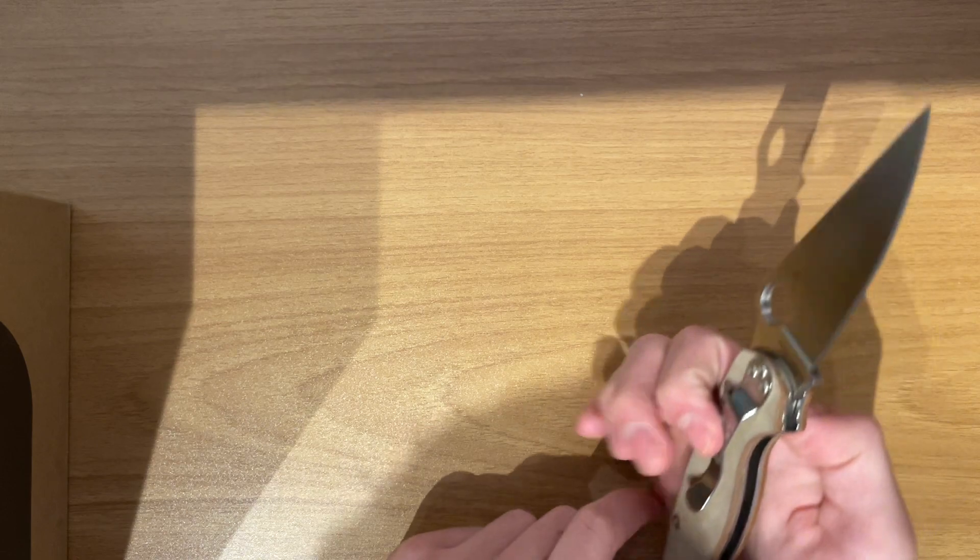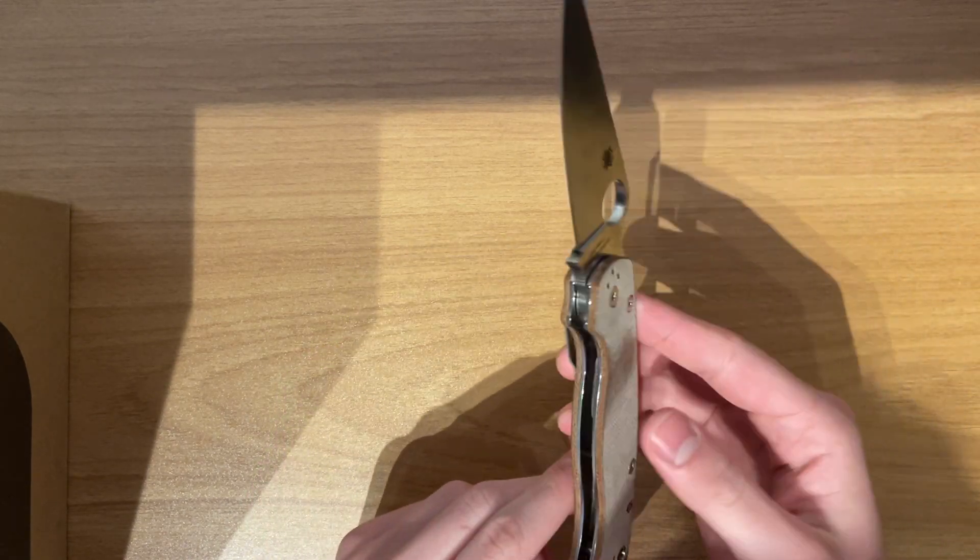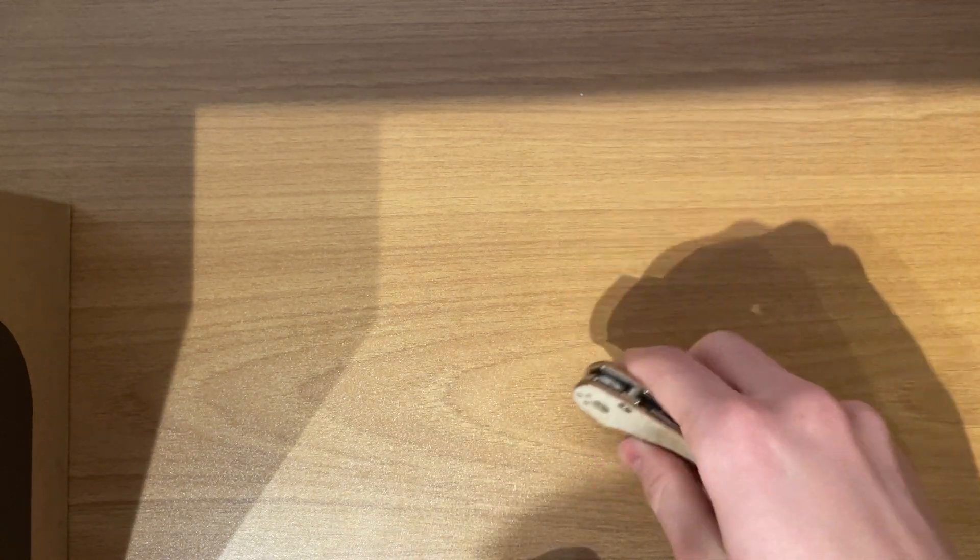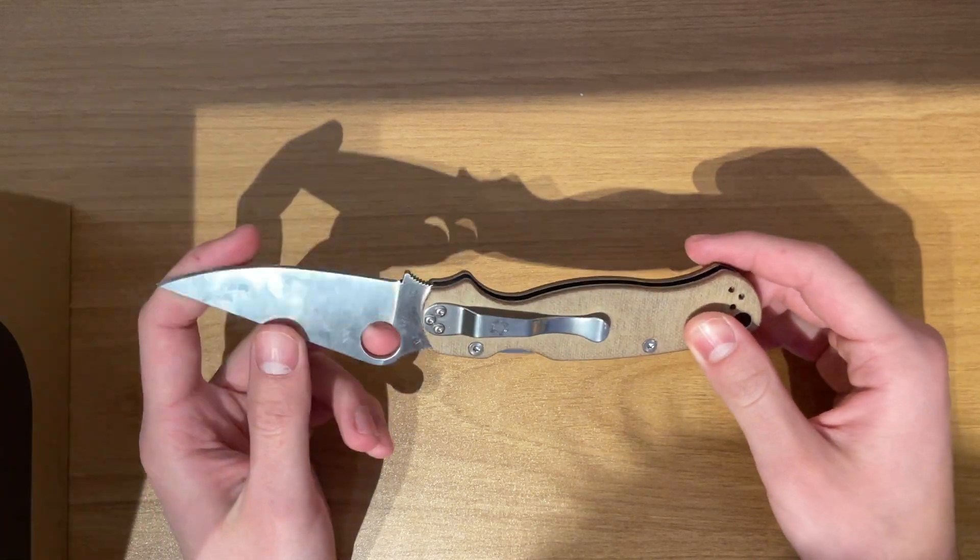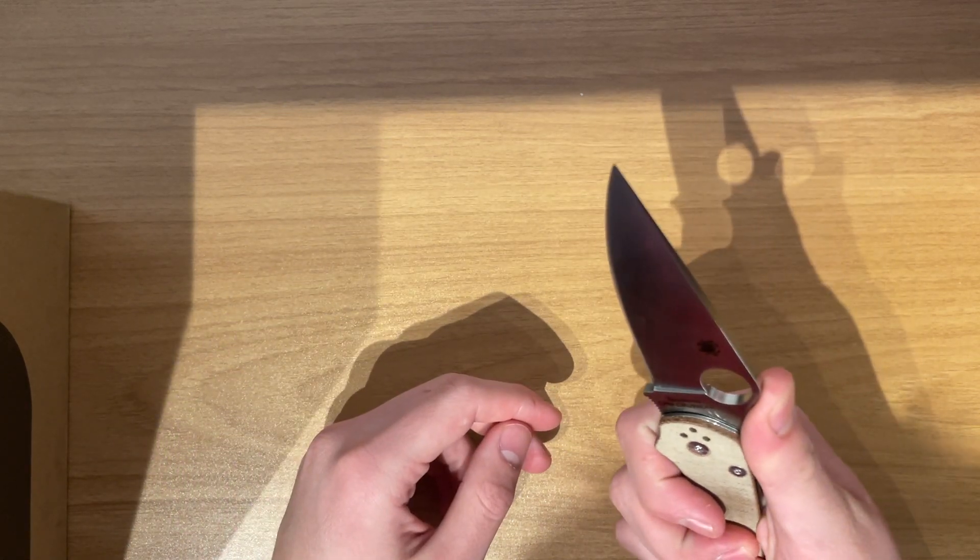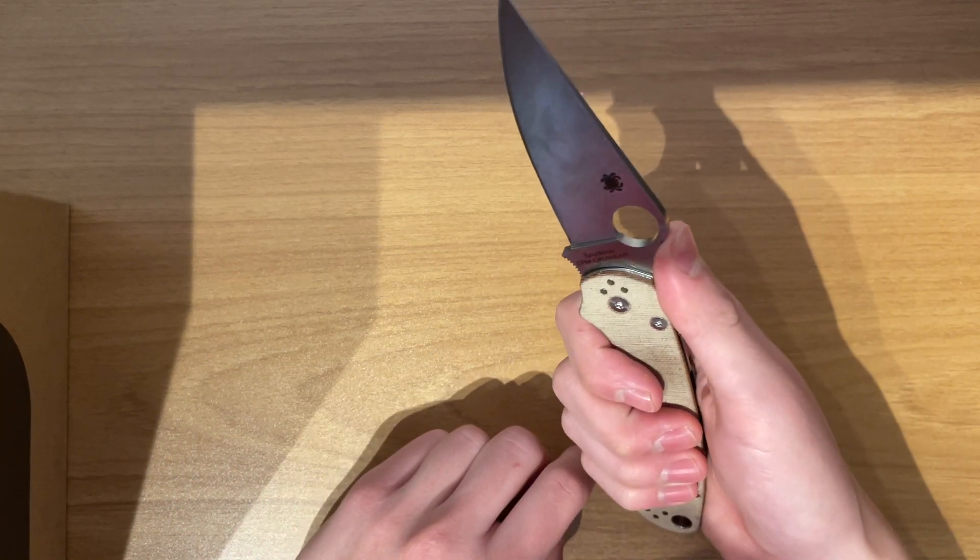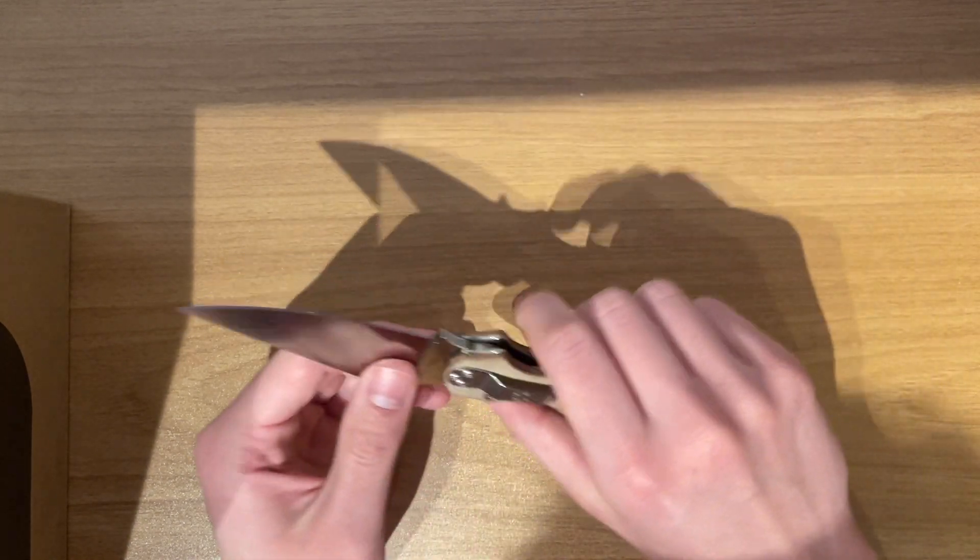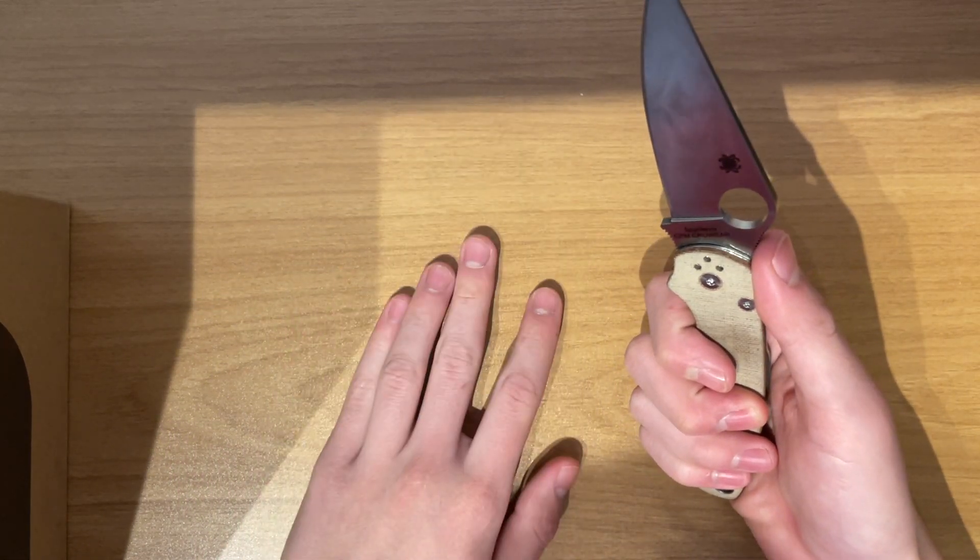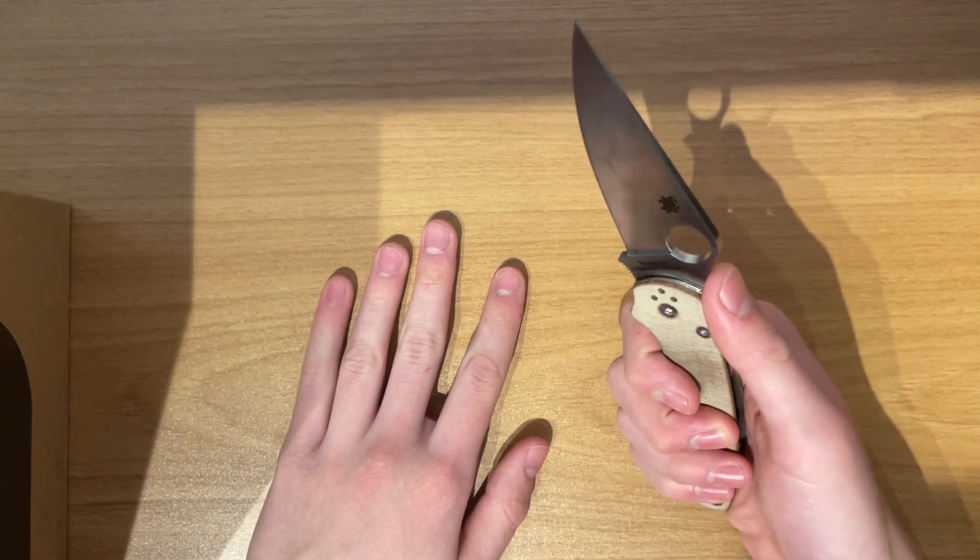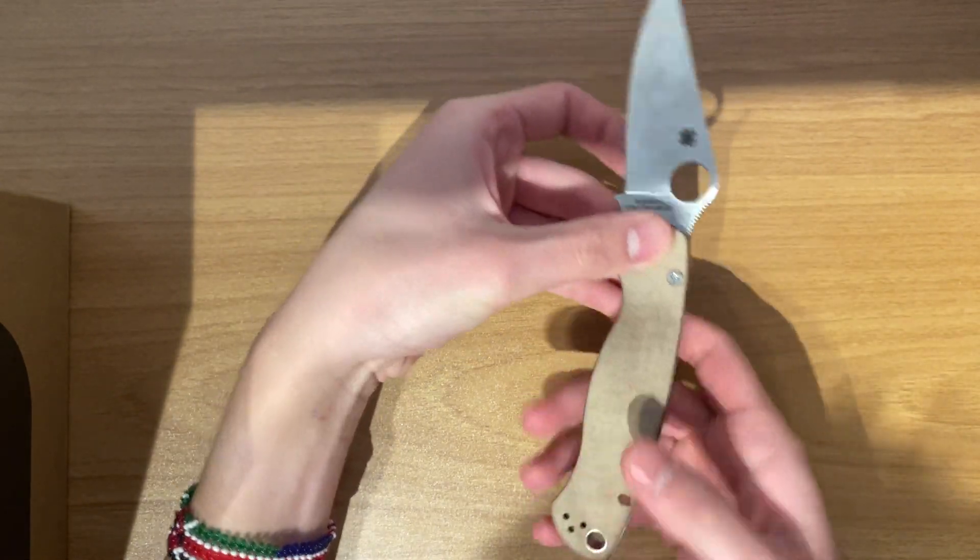Spyderco Para 2. I'm looking at the Para 3 in Maxamet. But you know, I might not even get that now, now that I have this. Because this does everything that I need to do. I heard the Para 2 was smaller, and that's why it's better. But I don't know why you would need something smaller than... This is perfect size, at least for me. You know, and I have basically average size hands. And if you have smaller hands than me, then I don't know. I just don't think that you would need something smaller than this.